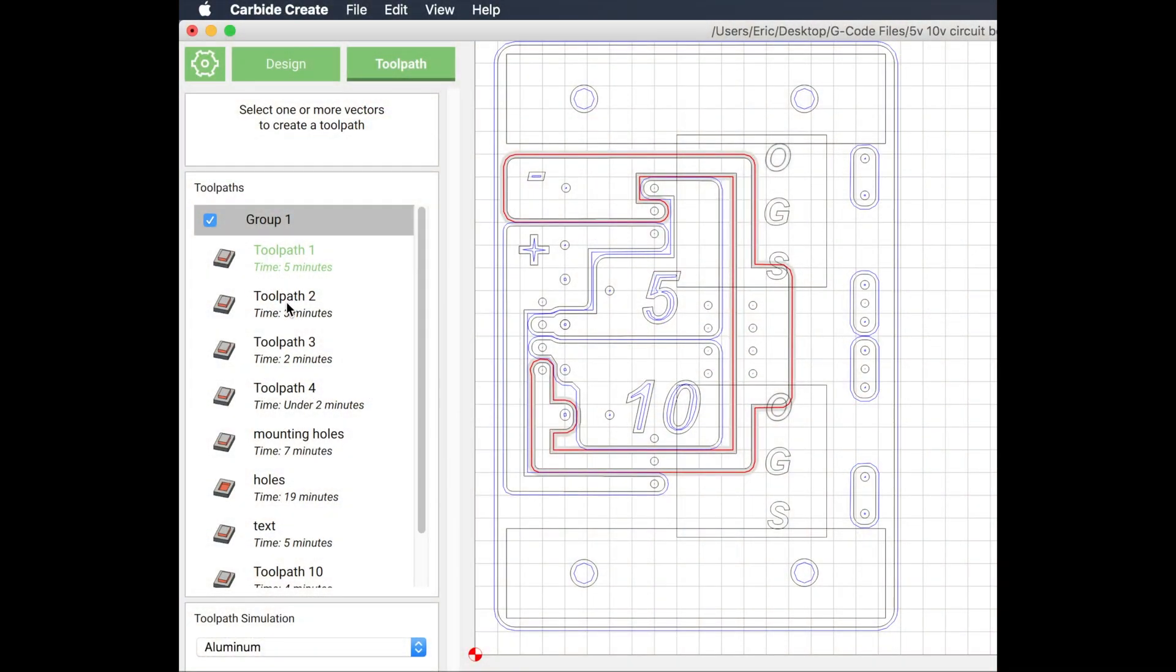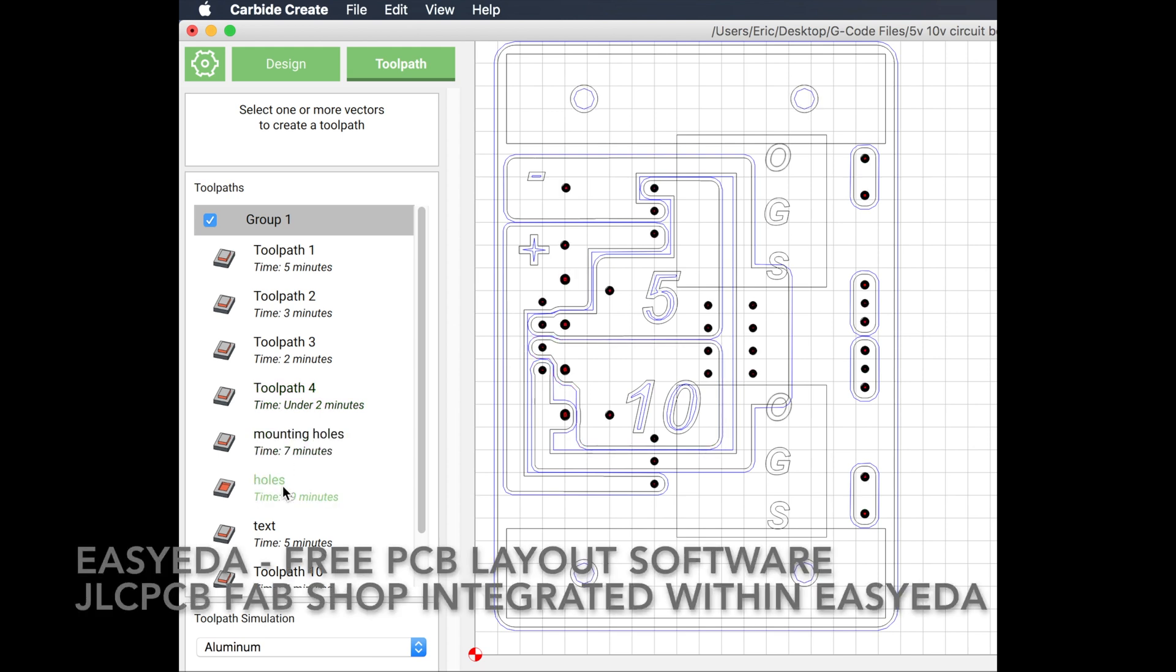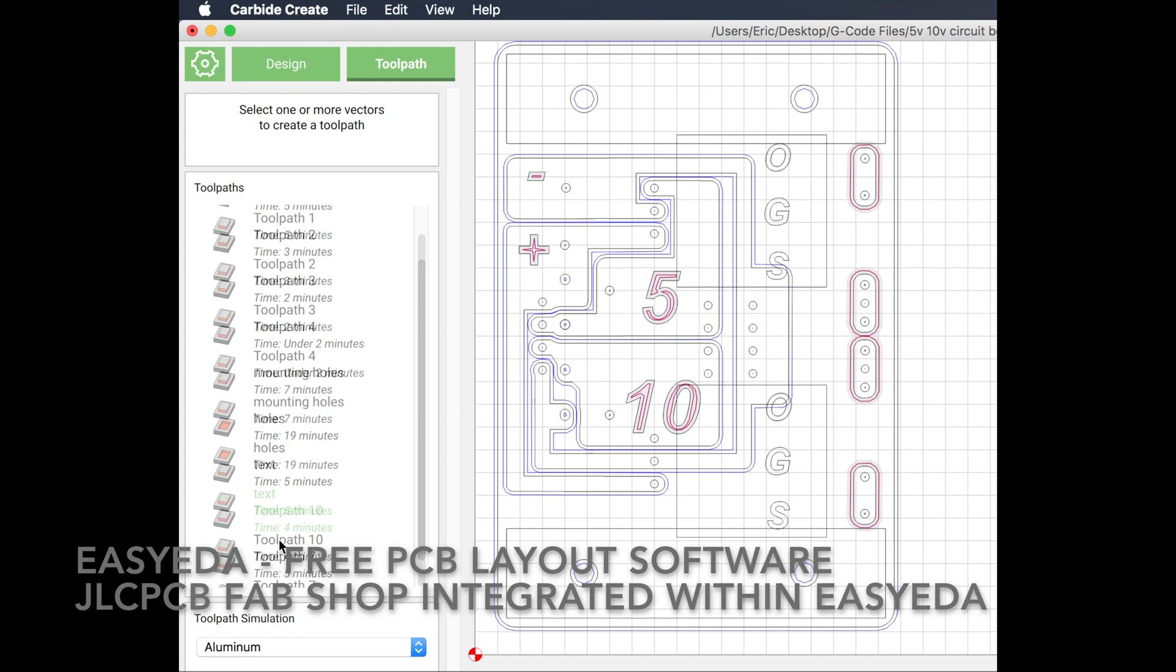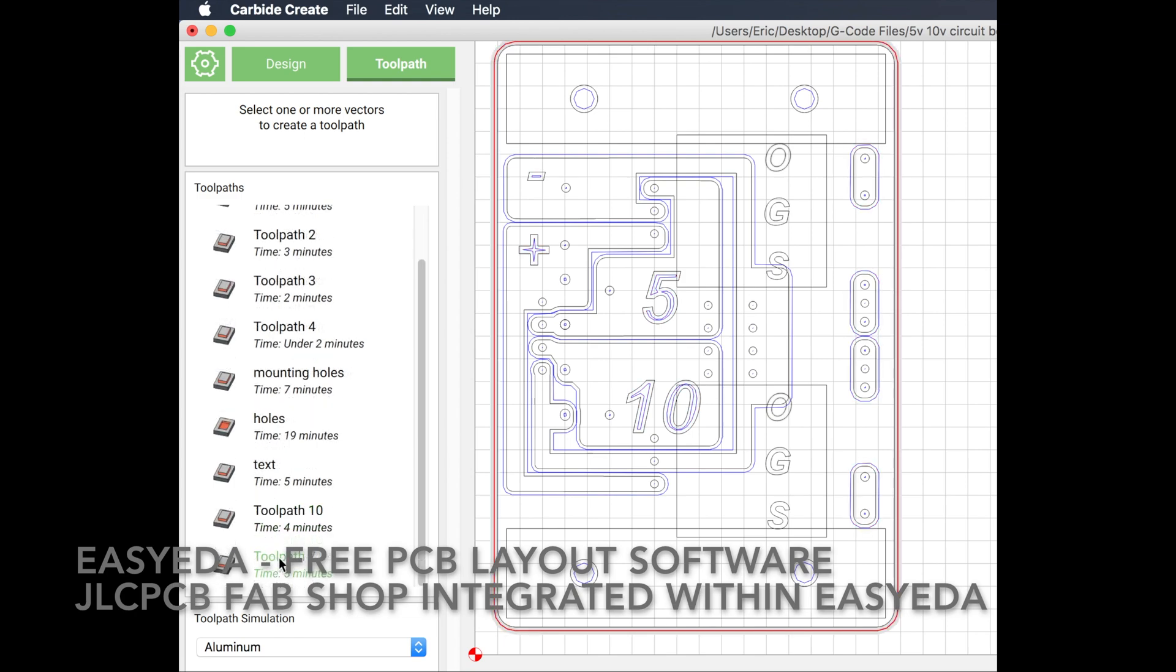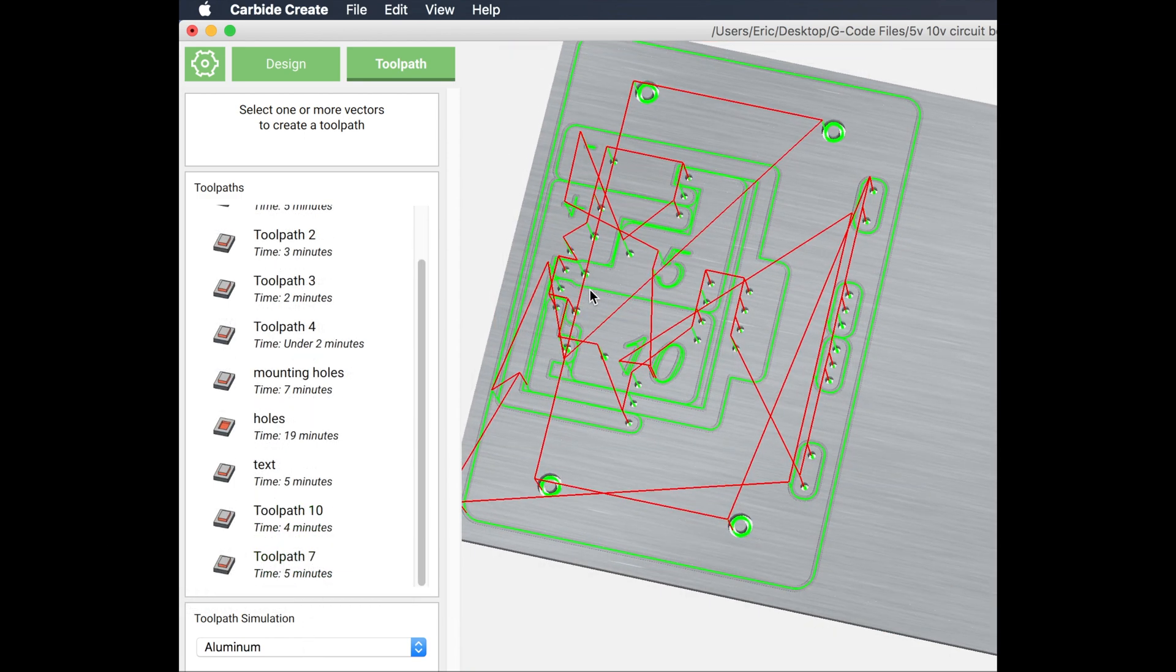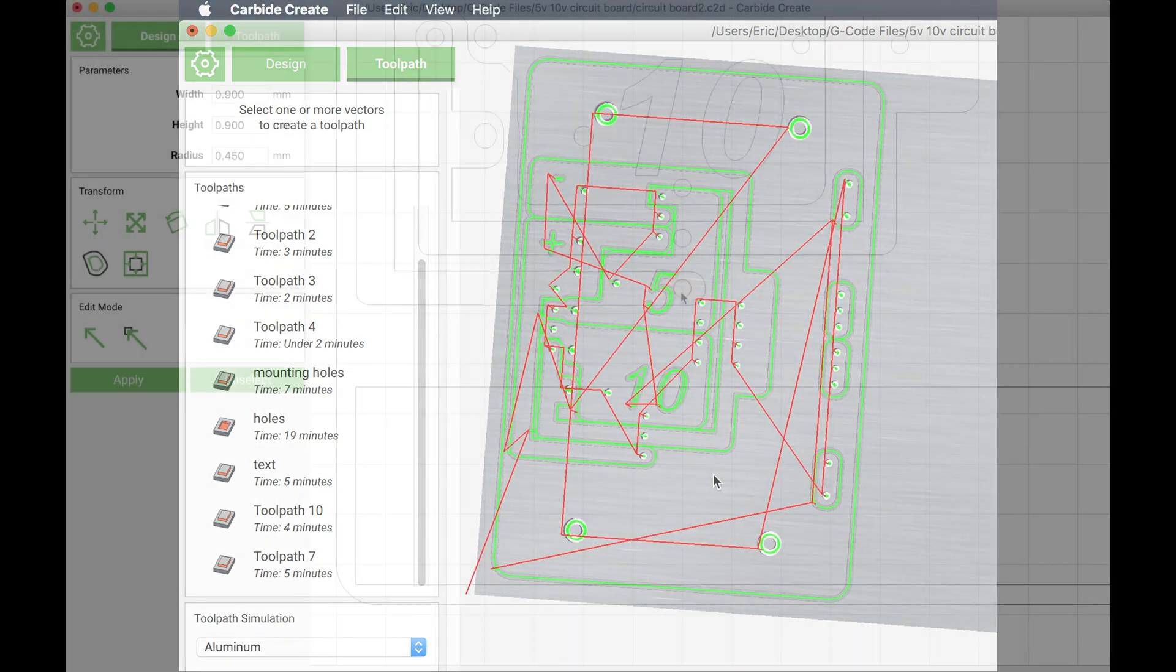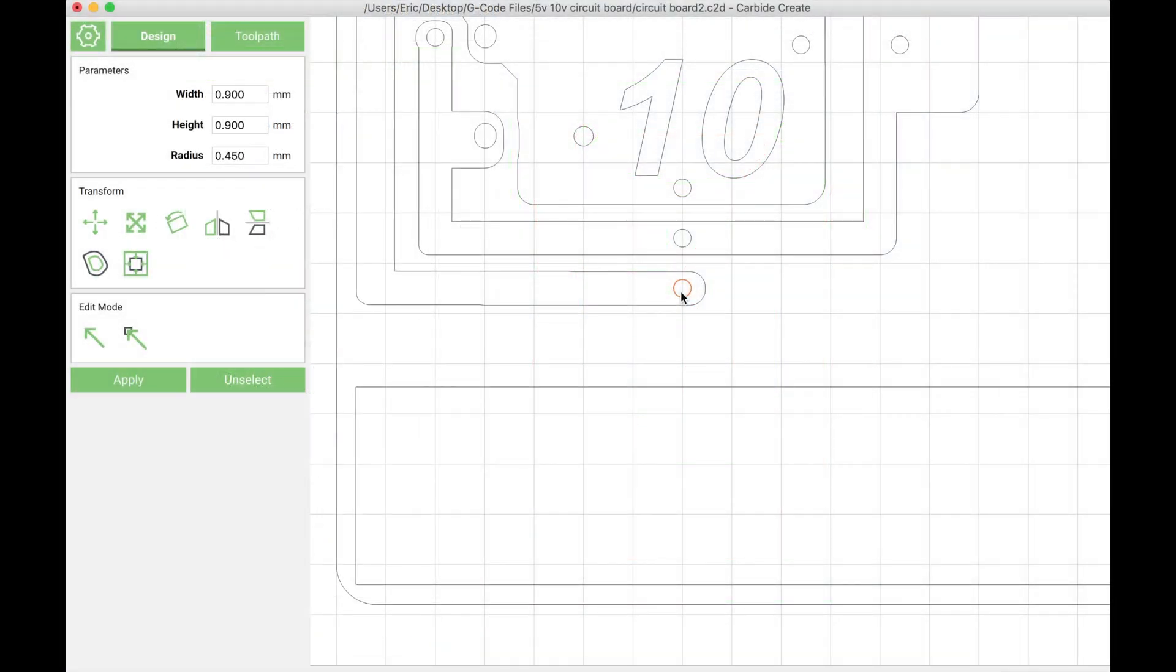I'm using Carbide Create to do the layout for the PCB. There's a few free online tools for PCB layout—one of my favorites is EZEDA and JLCPCB, but for a quick turnaround I can crank out a PCB using Carbide Create in about an hour.